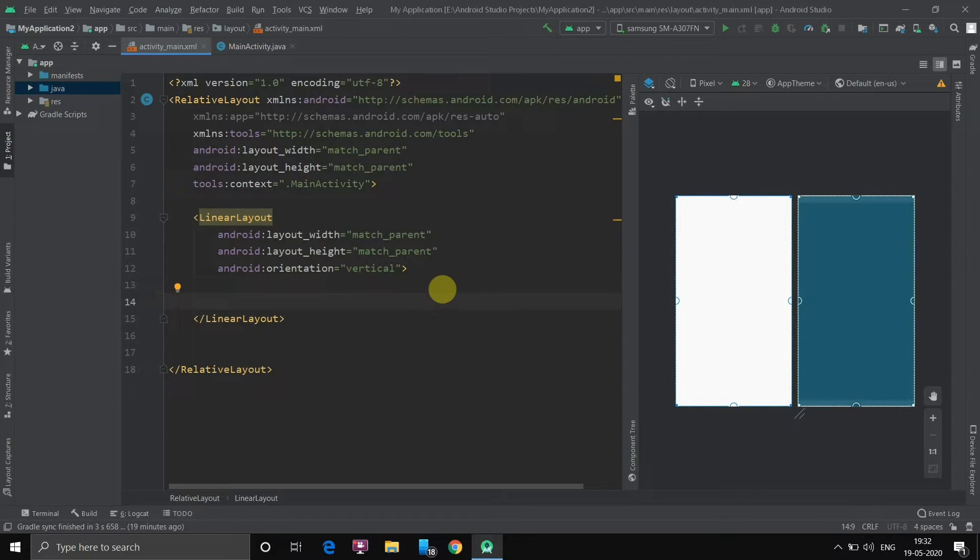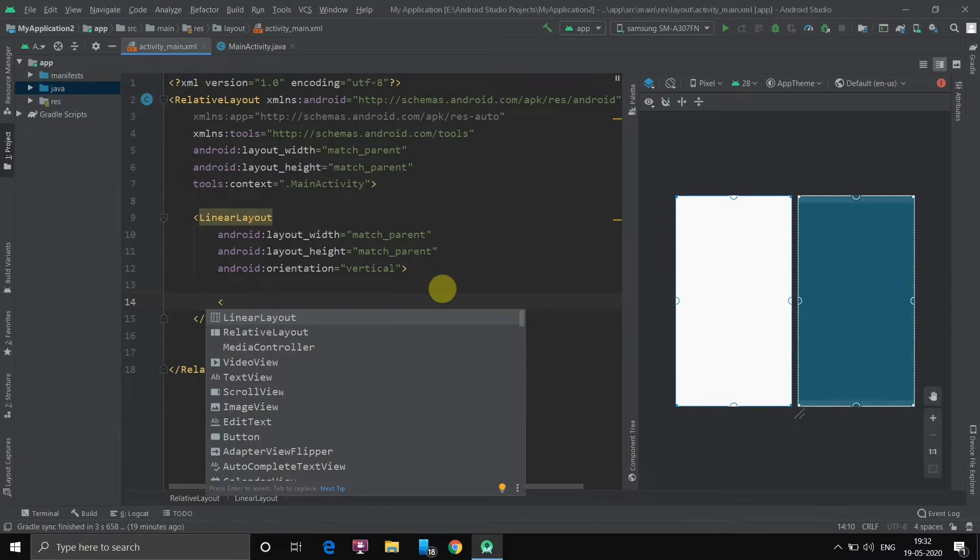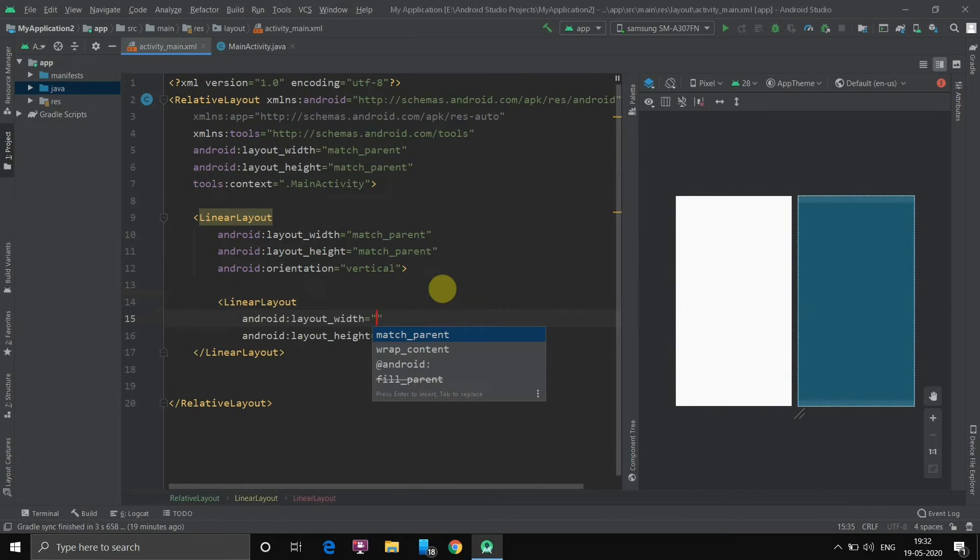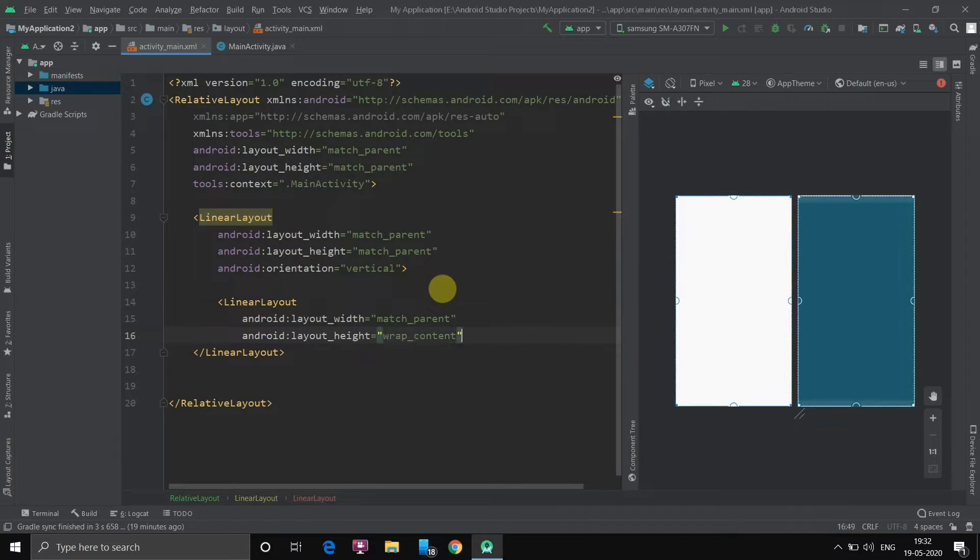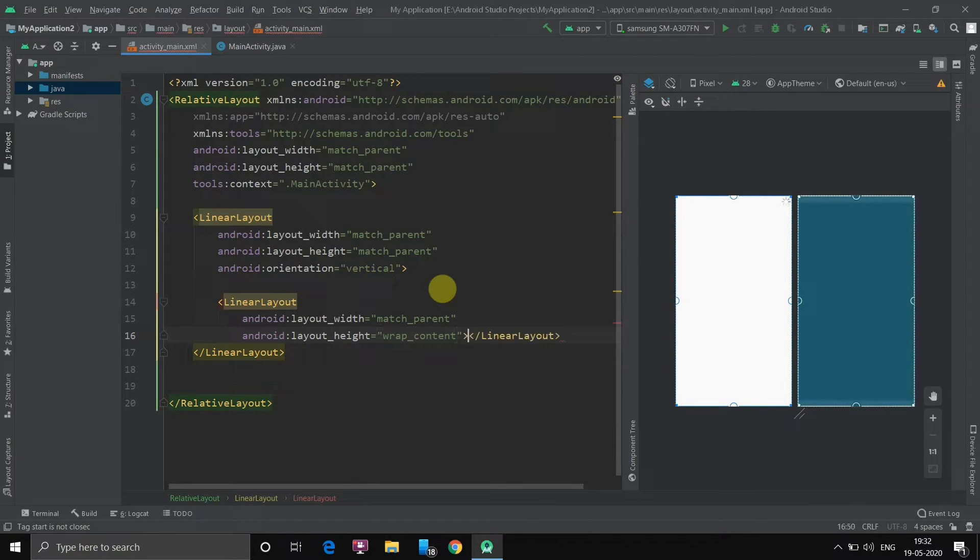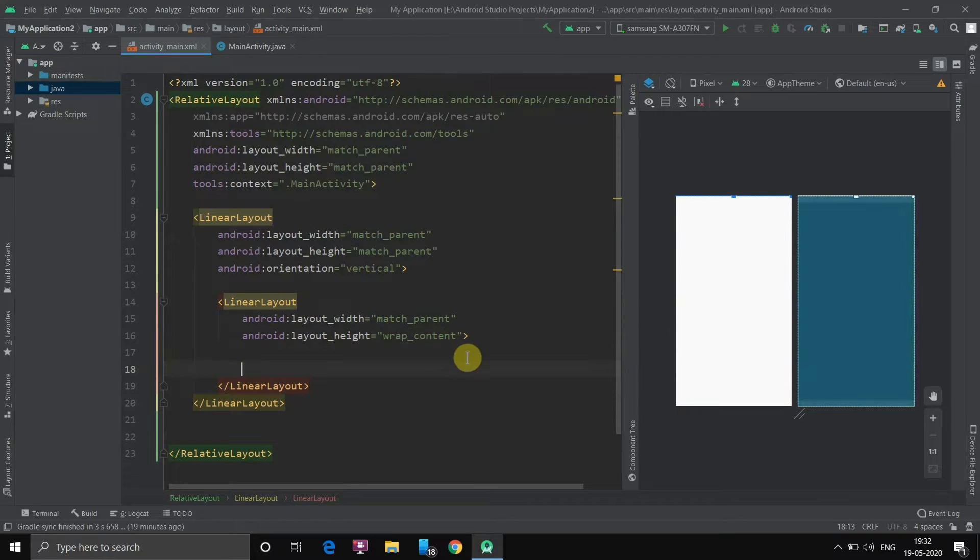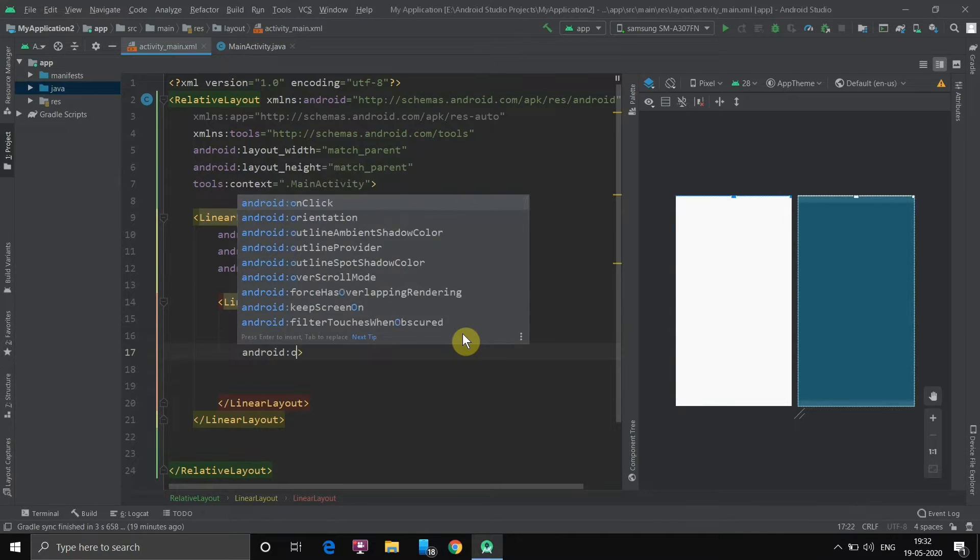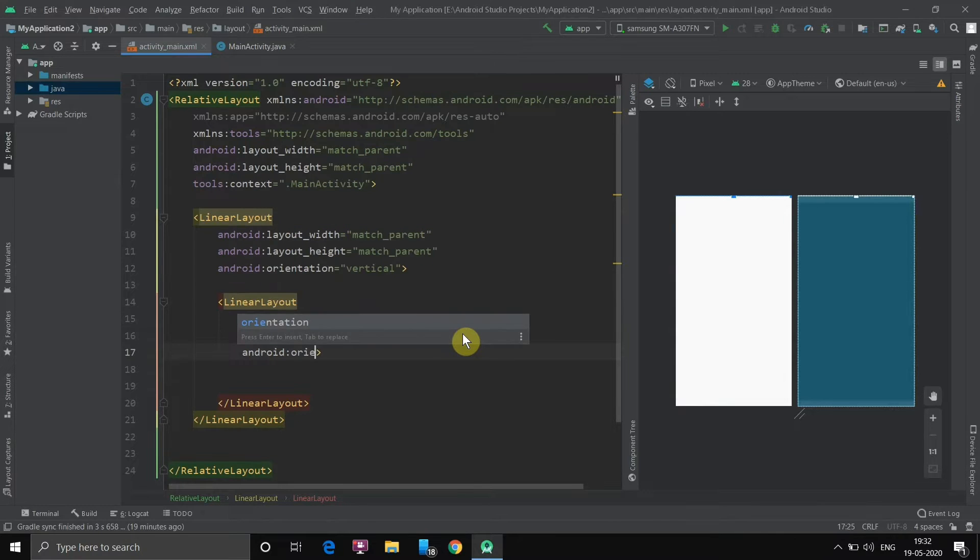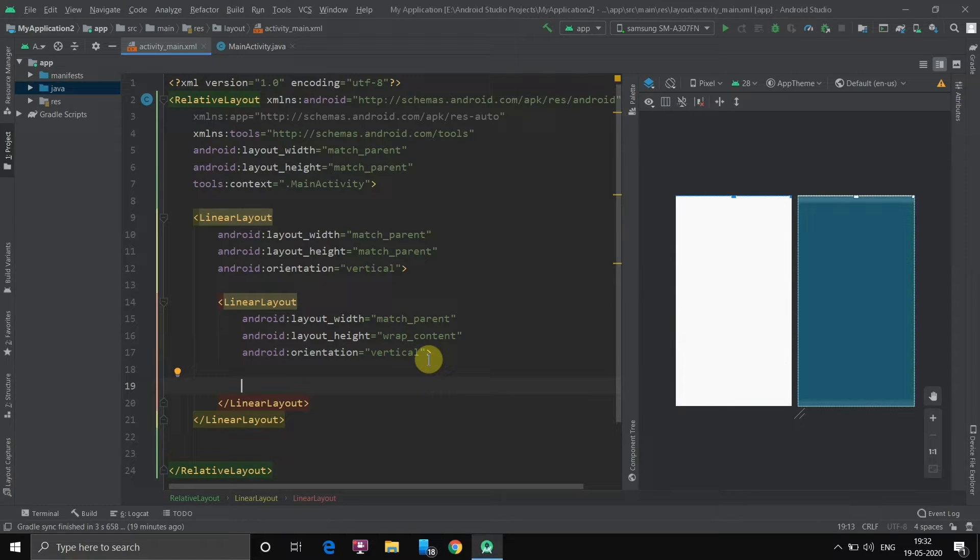Now to insert the video view and the media controller, we will create another linear layout which will contain only the video view. So let's create a linear layout. The width will match the parent but the height will wrap the content. Now this is created. Here also the orientation I will set it to vertical because we just have to enter only one content in it which is the video view.